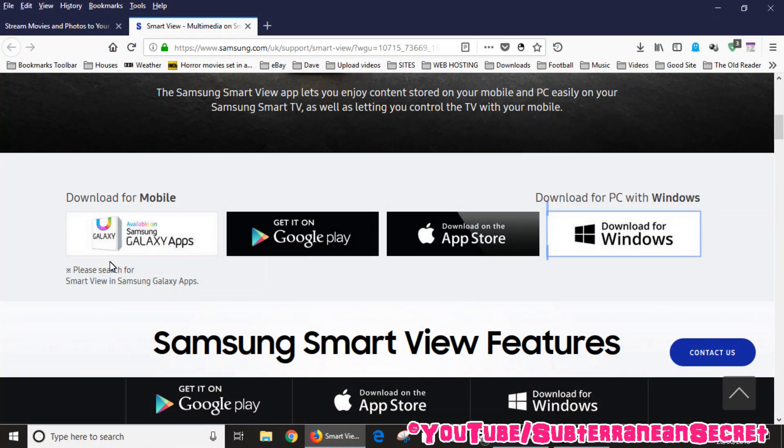The Smart View app replaces another program called Samsung Link. This program is available for mobile devices and of course your Windows PC. For this demonstration I'm using a Windows PC.